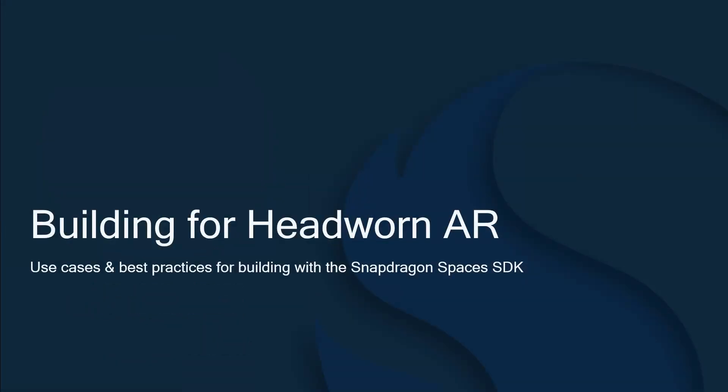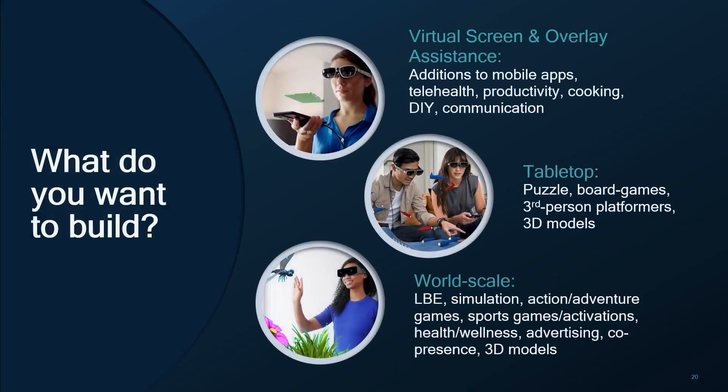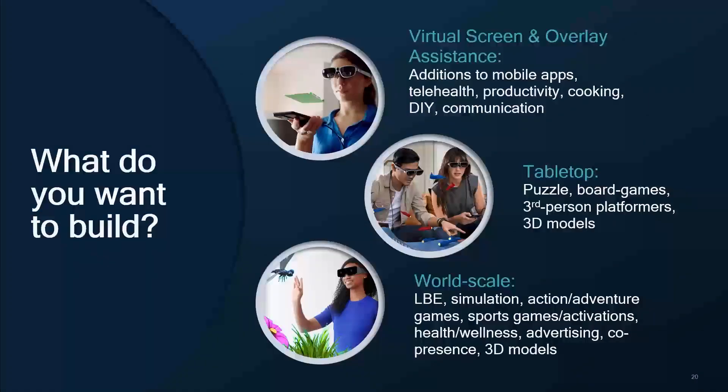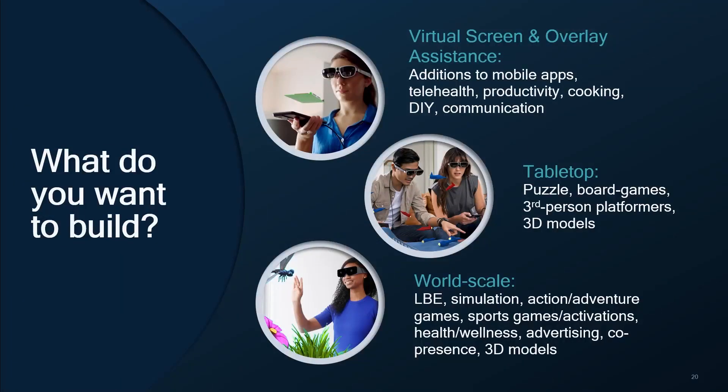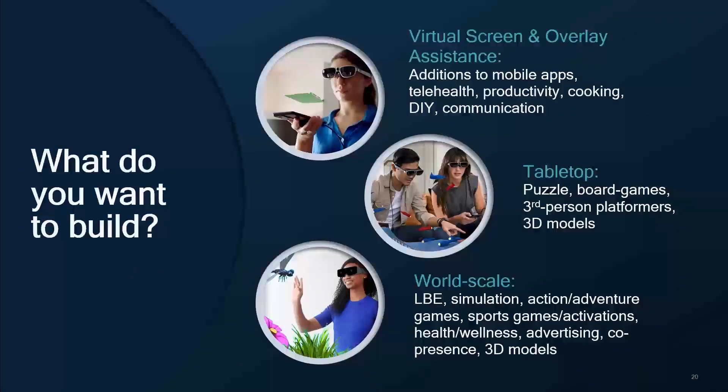So let's take a look at some of the use cases for building applications with Snapdragon Spaces SDK. So what do you want to build? Here are some examples of what works in AR. But the key is leveraging features to create an experience that has added value with AR. So for example, if I'm creating a tabletop AR game, what am I bringing to the tabletop game that cannot be done already today with a 2D setup? Designing for AR opens up many new possibilities. And we encourage you to think outside the box and really push to create new ways of interacting, ways that are only possible in AR.